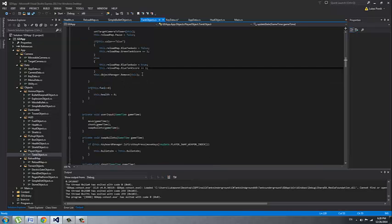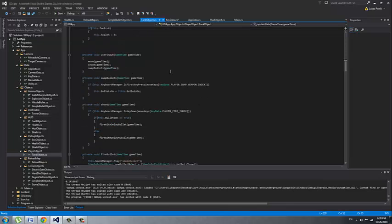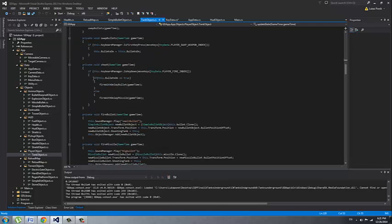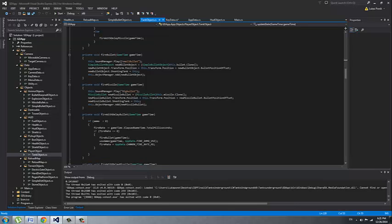And then we remove the player. Now we have fuel. If a player doesn't have any fuel he automatically dies. With user input user can move, shoot, or swap bullets. If he's swapping bullets he's doing it with the control key. Then with the shoot method depending on which bullet he has he's going to shoot that bullet. We have fire a simple bullet and fire a missile.